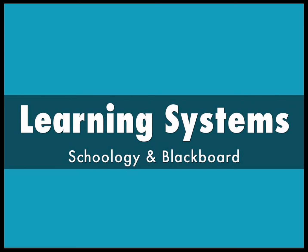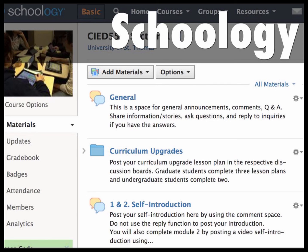We are using two learning systems: Schoology and Blackboard. Blackboard is for content and Schoology is where you interact. Some of you may be familiar with Schoology and some may not. It's a very popular learning management system used in K-12 schools with nice features. I thought it would be good for pre-service teachers to become more familiar with this system to get ready for your future workplace.